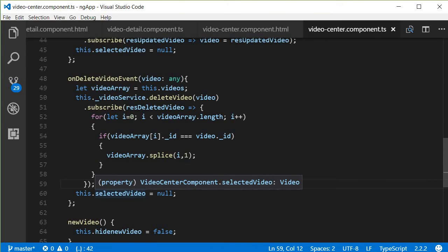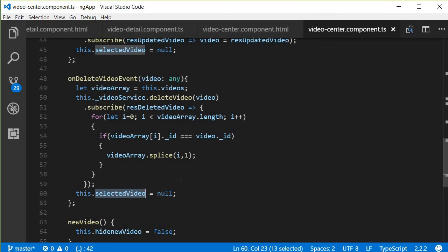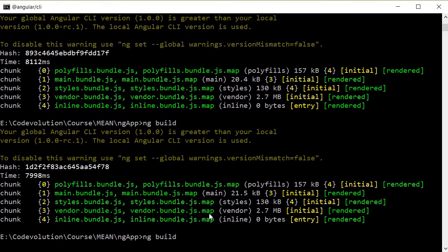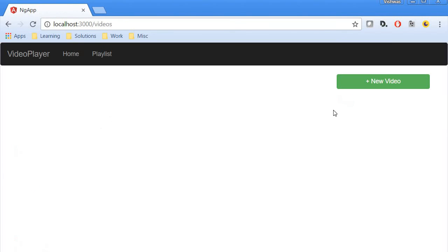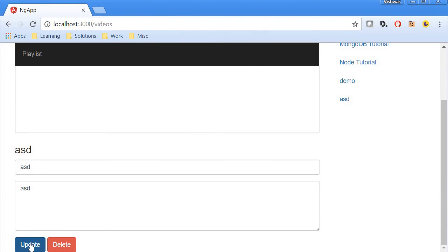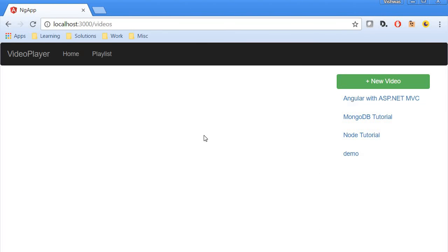Finally, because we have deleted the video, we set selectedVideo equal to null. Let's go ahead, build it one final time, and test it out — ng build. Back in the browser, refreshing and clicking on the ASD video, we can now see the delete button next to update. Clicking delete removes the video from the database and updates the UI by splicing it from the list, and the selected video is set to null so the detail component no longer shows the deleted video.